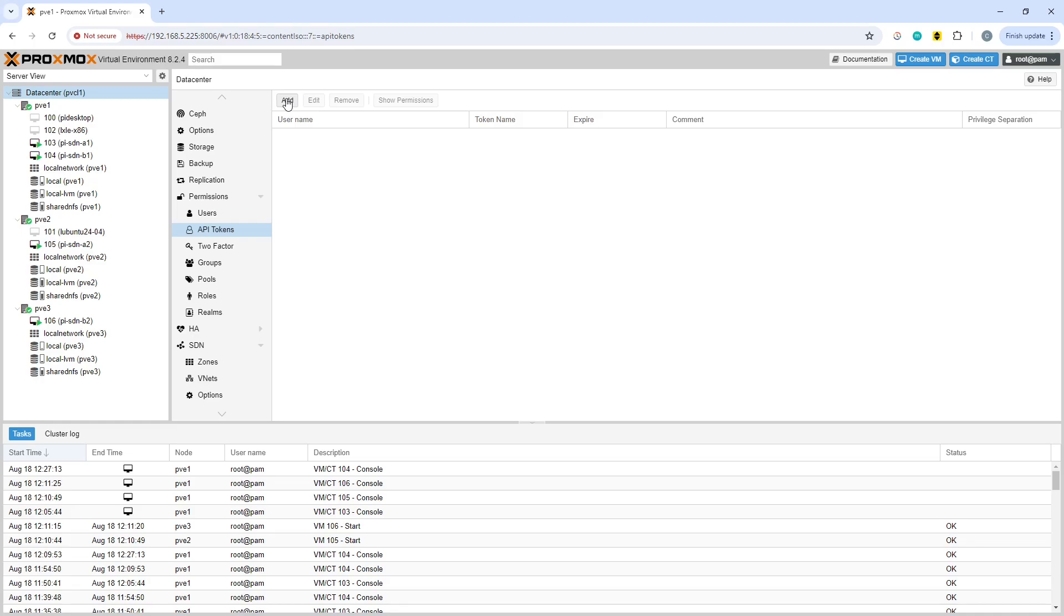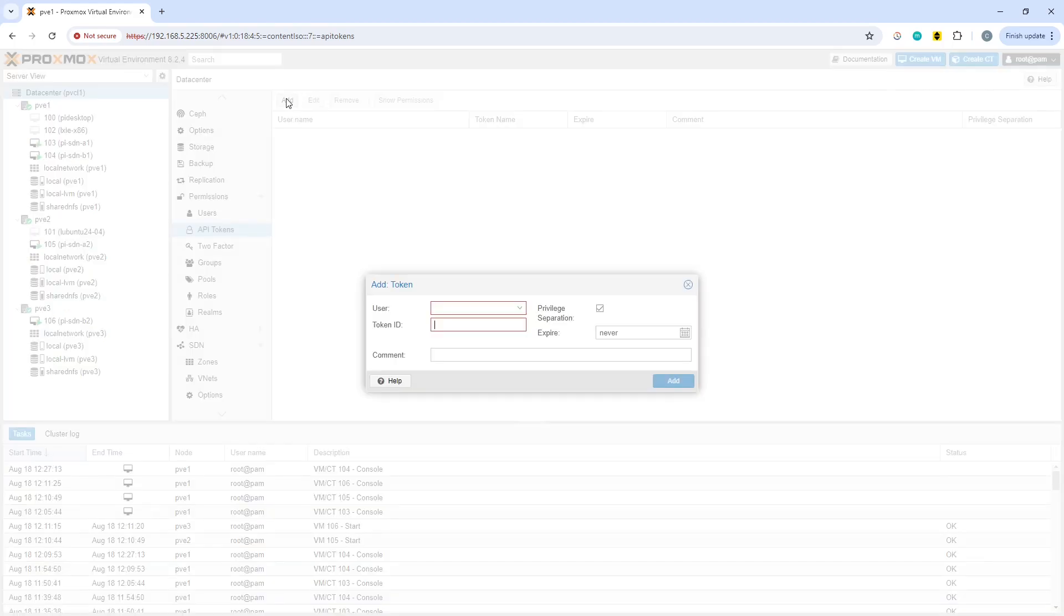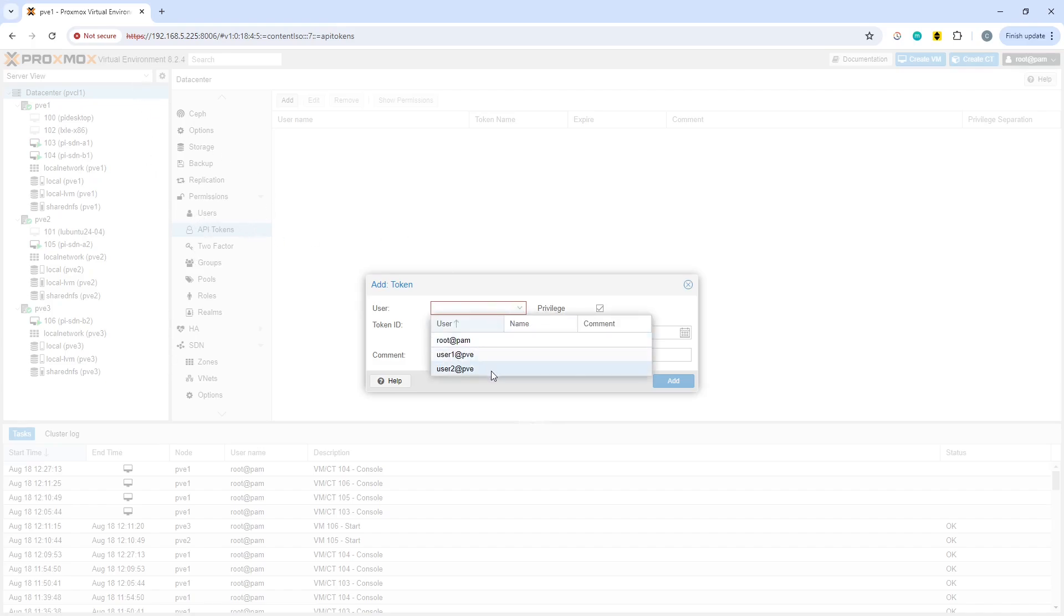So I've done a little bit of digging and found out how to do it. You want to go into the API tokens and select your user. We're going to use user 2, which we've used previously.